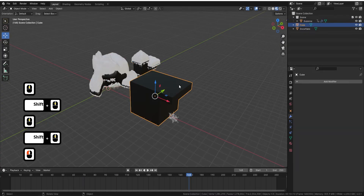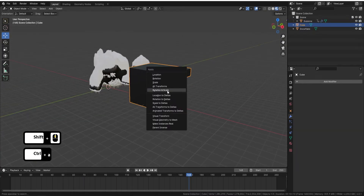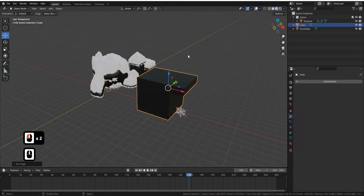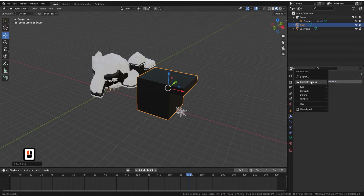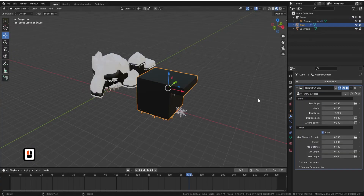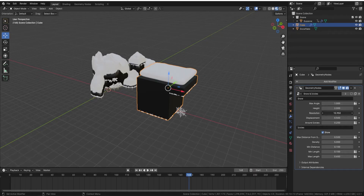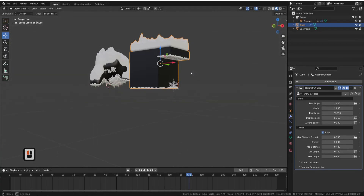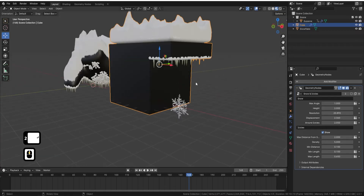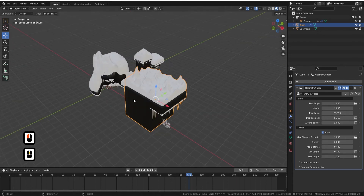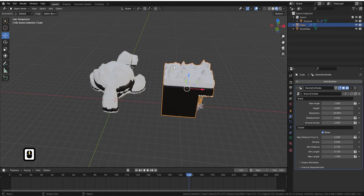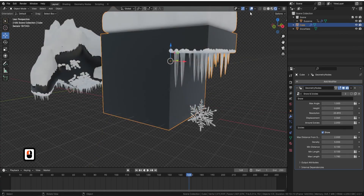Before we go into the geometry node, let me do a quick demo. Reset all transforms, right-click origins to geometry. If you just have a new scene with an object — make sure everything's joined, it works per object — all you need to do is add a geometry node, click the down arrow, select 'Snow and Icicles', turn the snow up to about 2, put the height to 1, turn up the resolution and displacement, and there you go. To add icicles, set the values to 2 and they'll appear underneath the object.